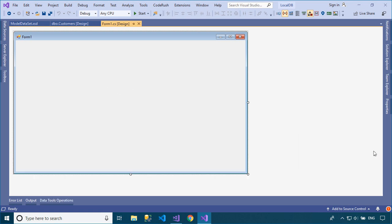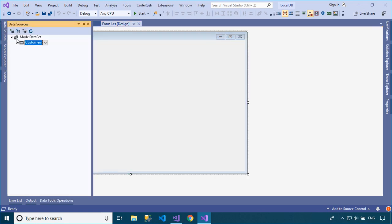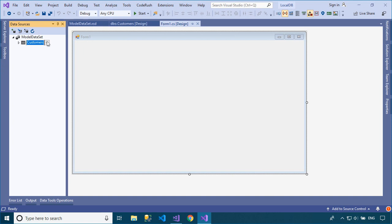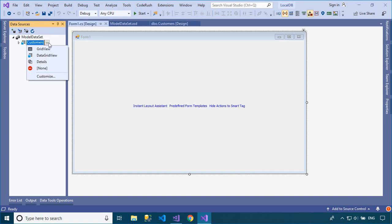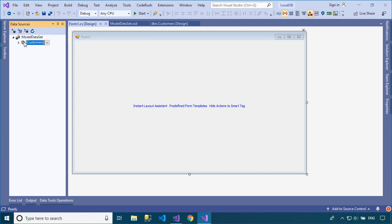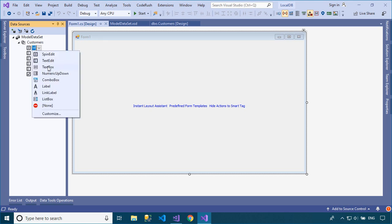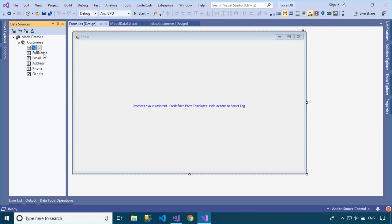You need to add new data sources to your data set. After you have defined a data type as a data source in a project, you can create forms that display model data by dragging items from the Data Sources window into your WinForm. These items become controls on the form that are bound to the data source.